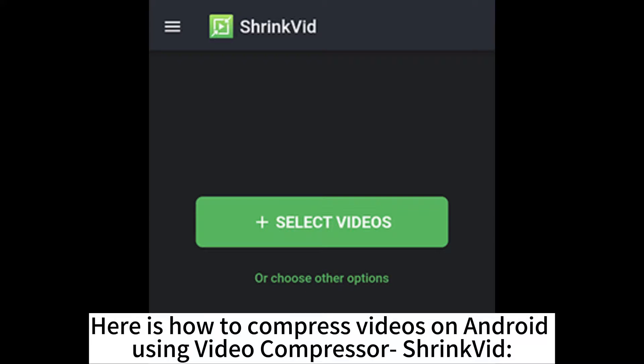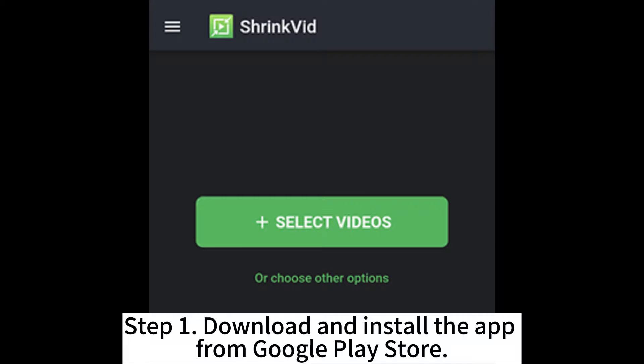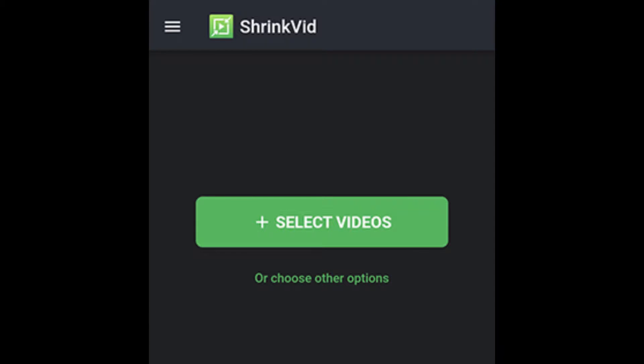Here is how to compress videos on Android using Video Compressor. Step 1: Download and install the app from Google Play Store.